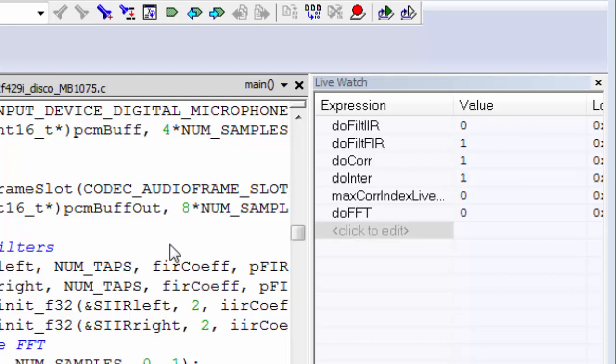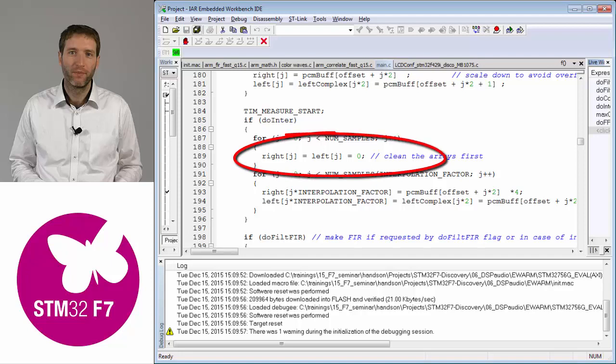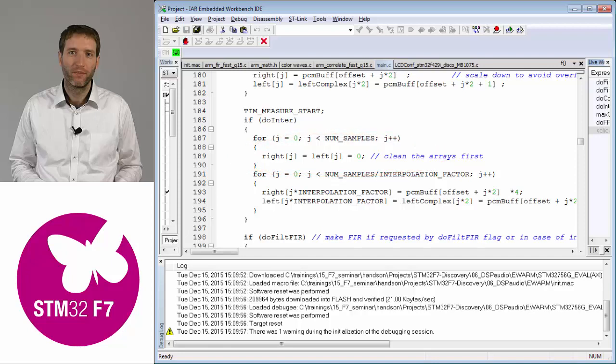The CPU load is still about 12.5%, so the correlation still takes about 10% — much more than we actually need. Looking at the code for the interpolation: by a simple loop we add zeros in between the samples, and that is essentially all we need to do for interpolating, because we reuse the filter developed in the last part and the correlation from the previous step. Just putting a few zeros in between samples gives you a virtually higher sampling frequency for this application.